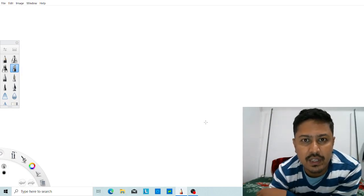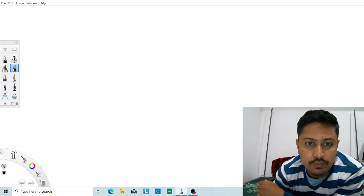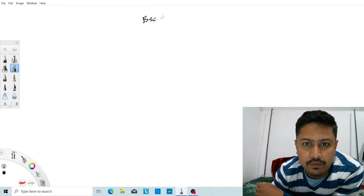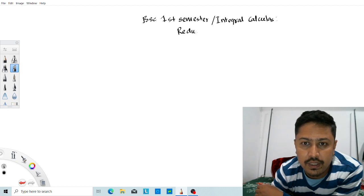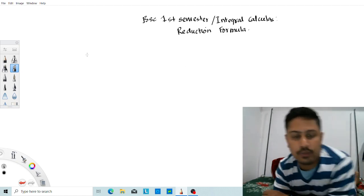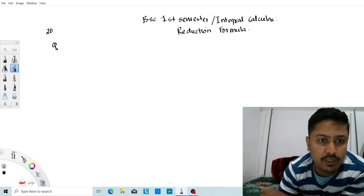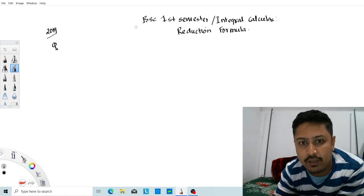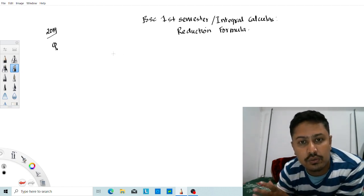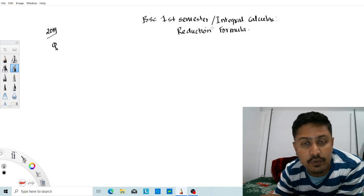Hello everyone, welcome back to my YouTube channel Delta Max Awesome. This video covers first semester integral calculus. I will solve a reduction formula problem from a previous year question paper — specifically a 2019 exam question. I'll provide a clear video solution so students can follow along.